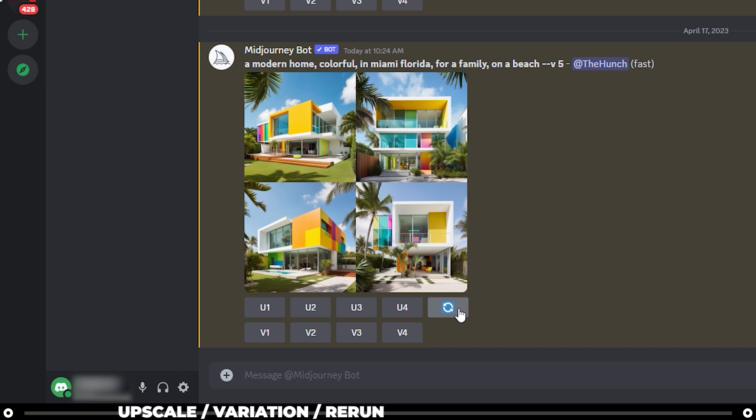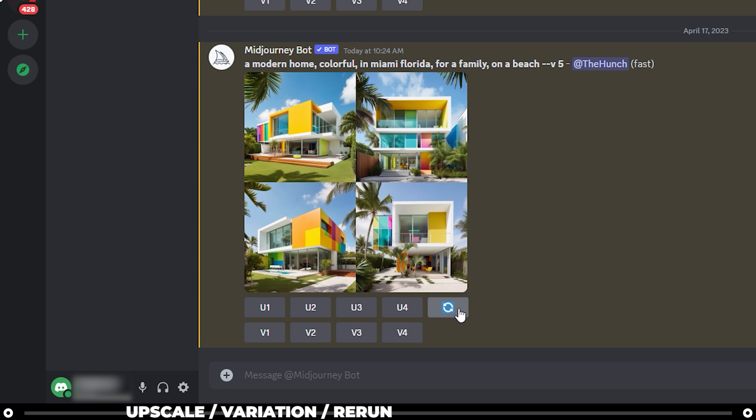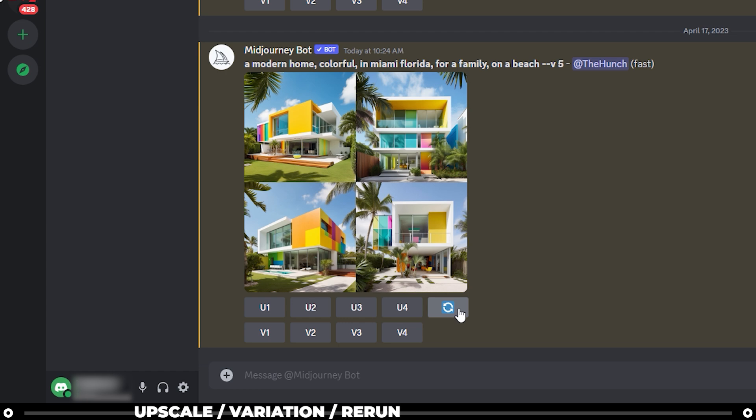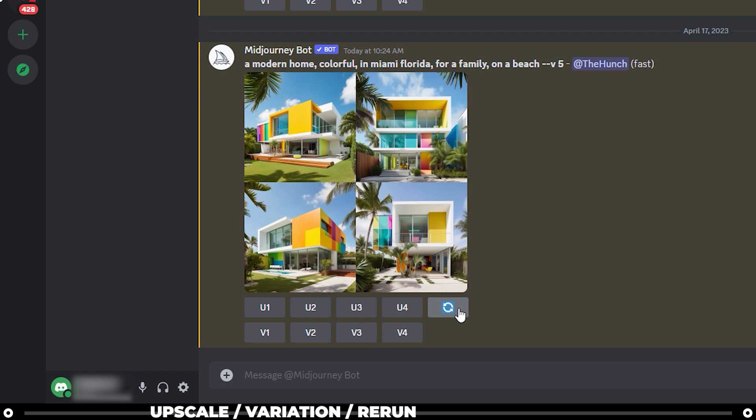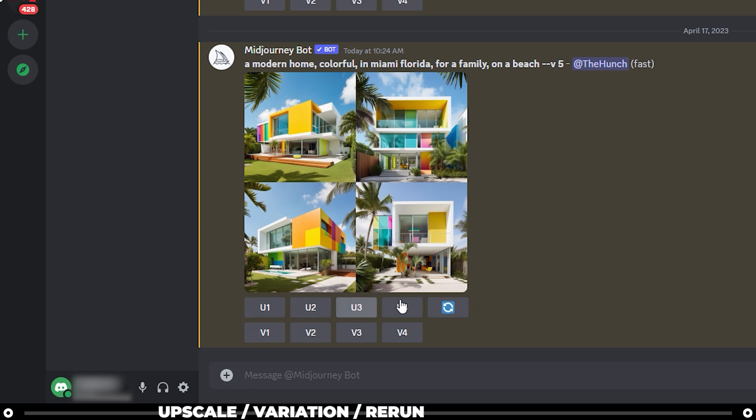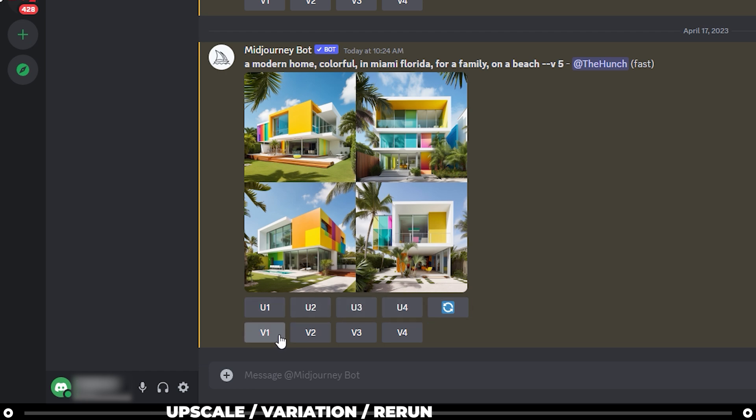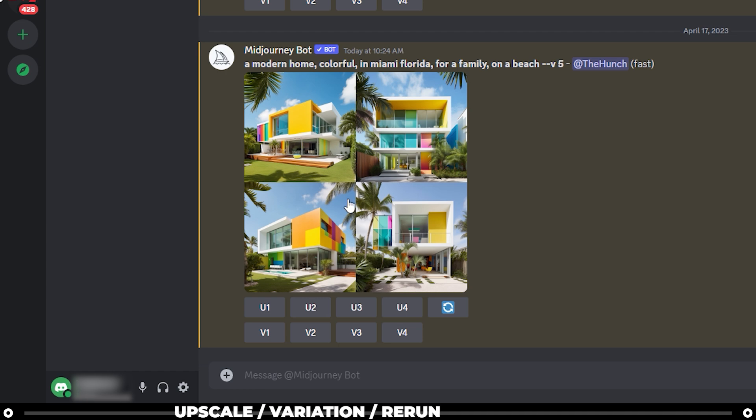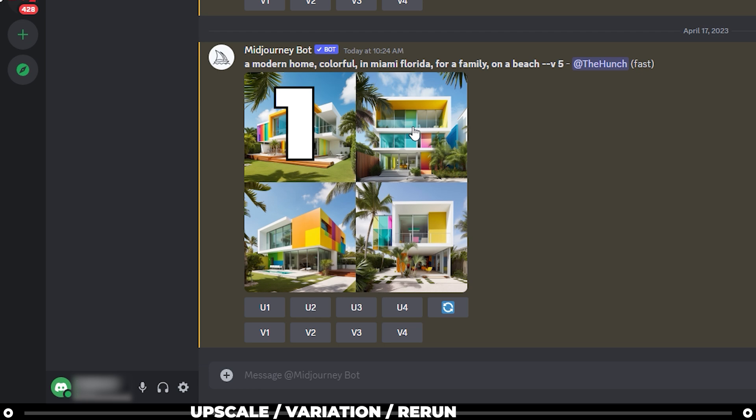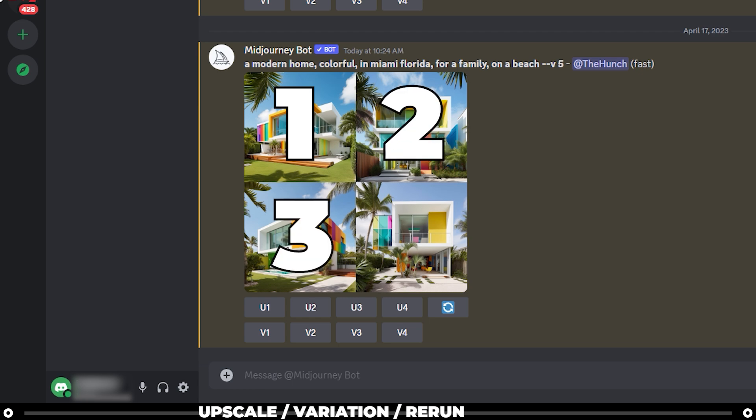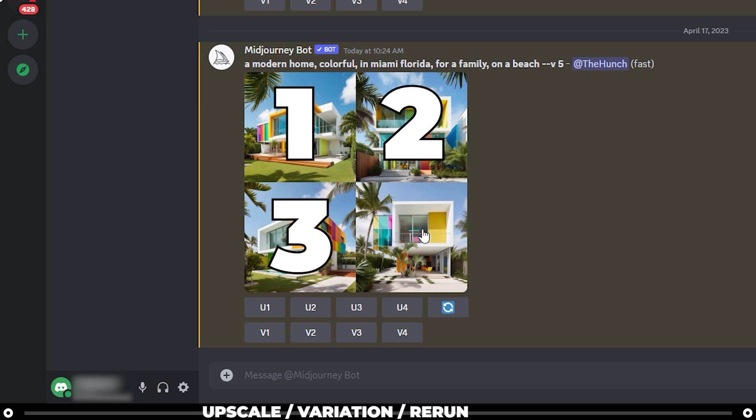The numbers one, two, three, and four for upscale and variations actually correlate to the images that are in the image grid. Top left will be one. Top right is two. Bottom left is three. Bottom right is four.